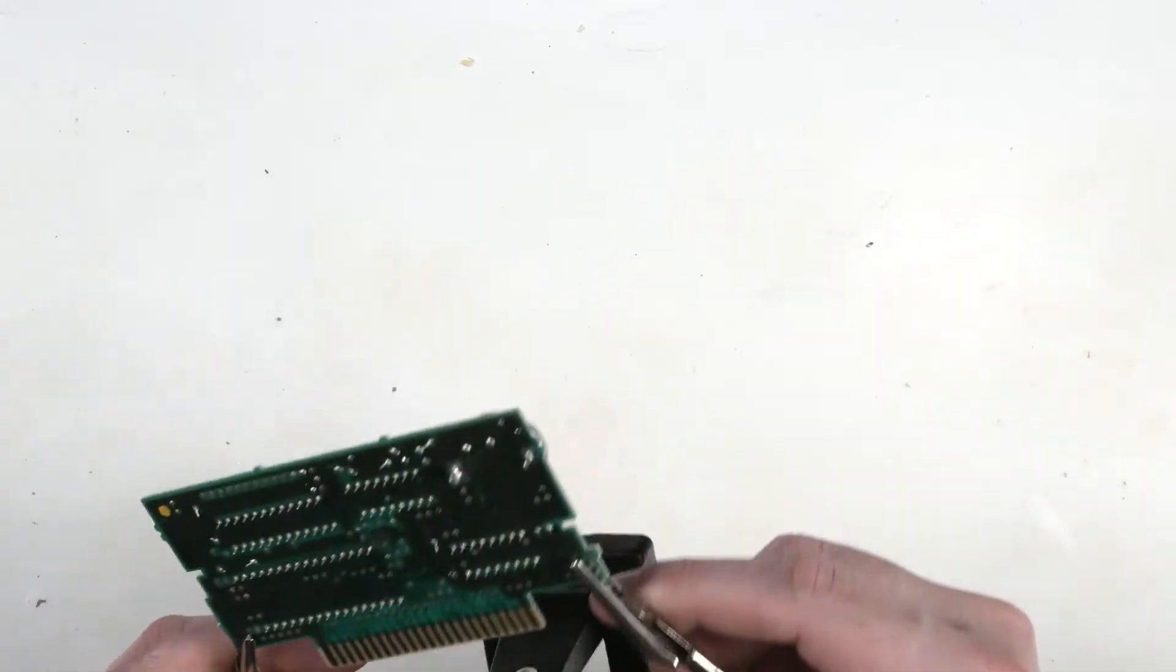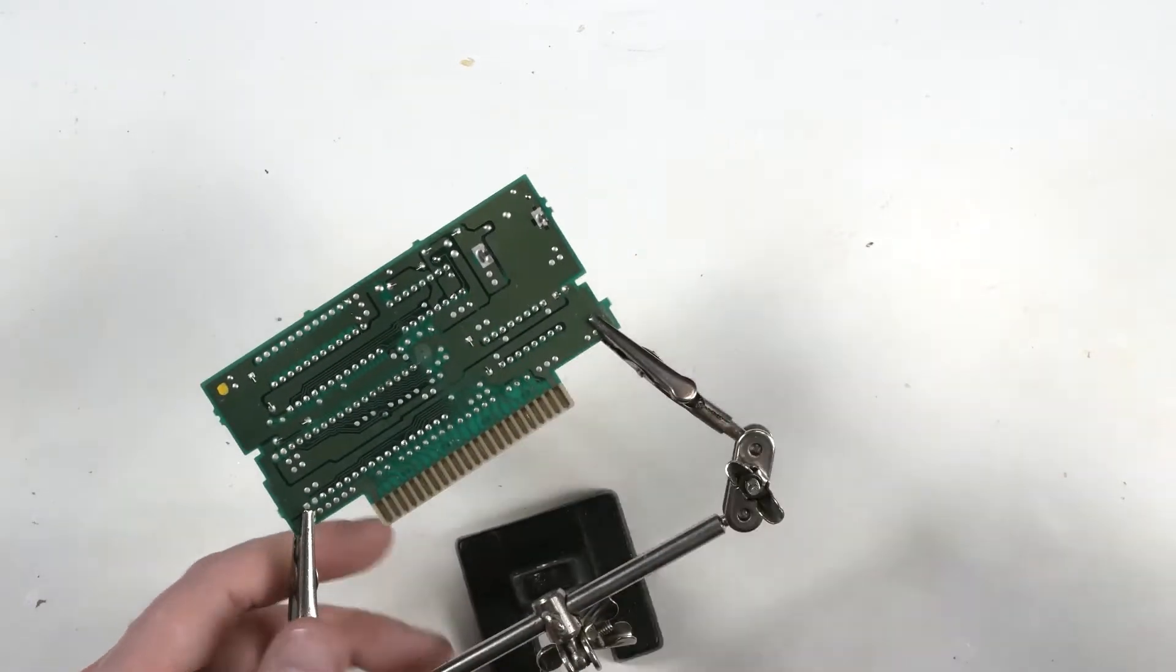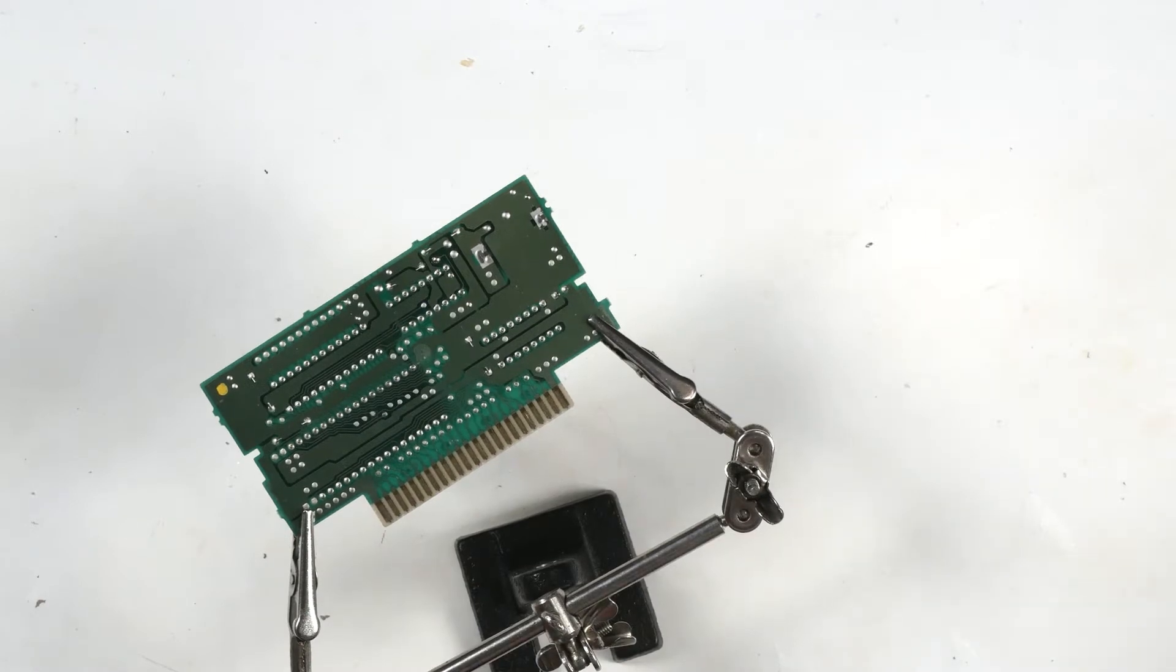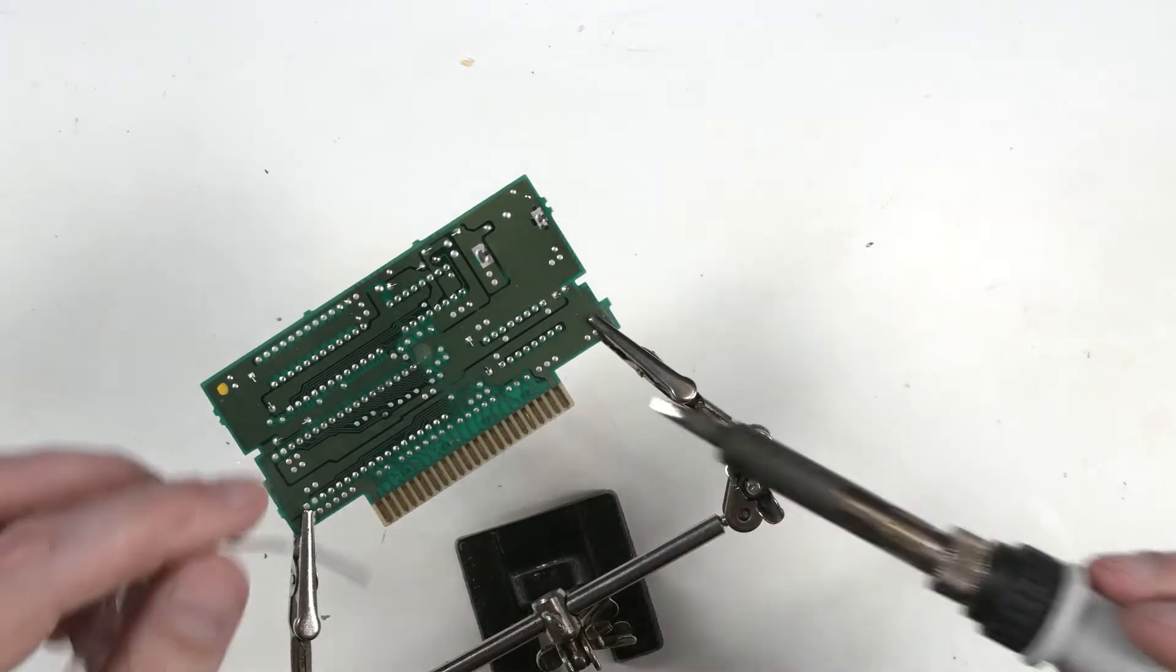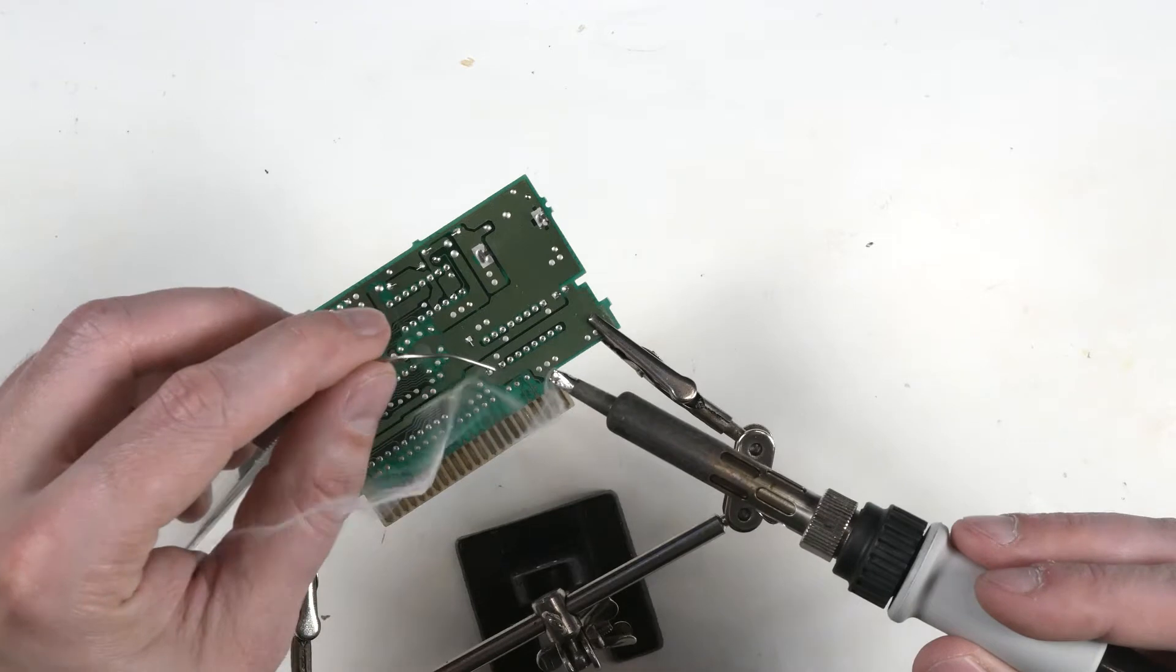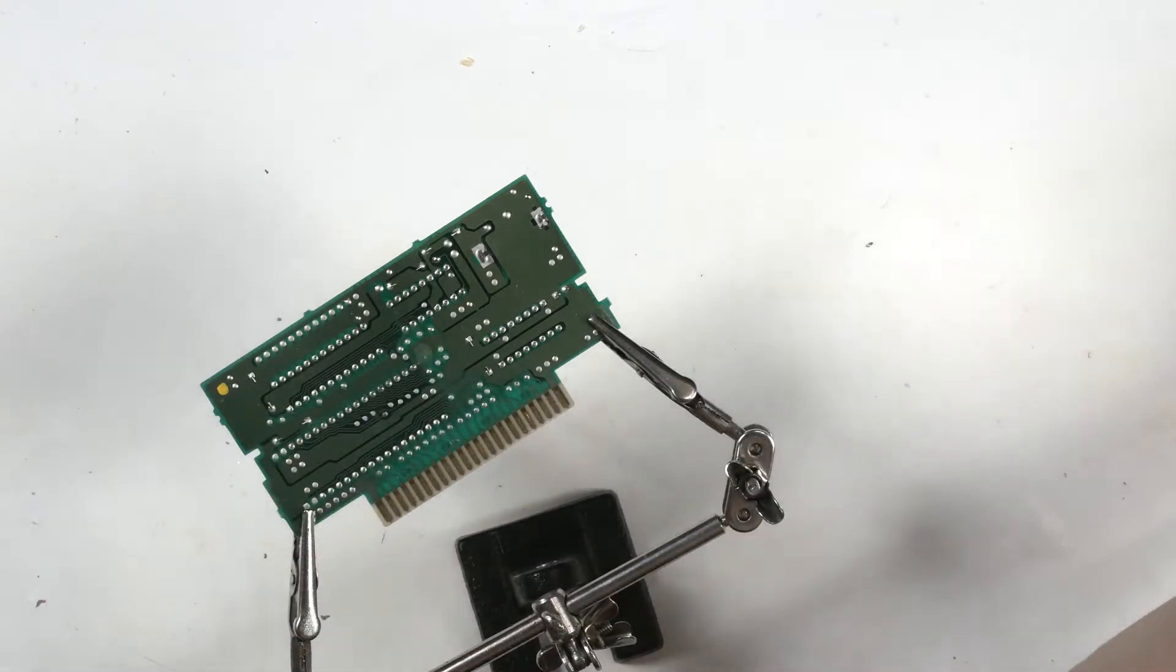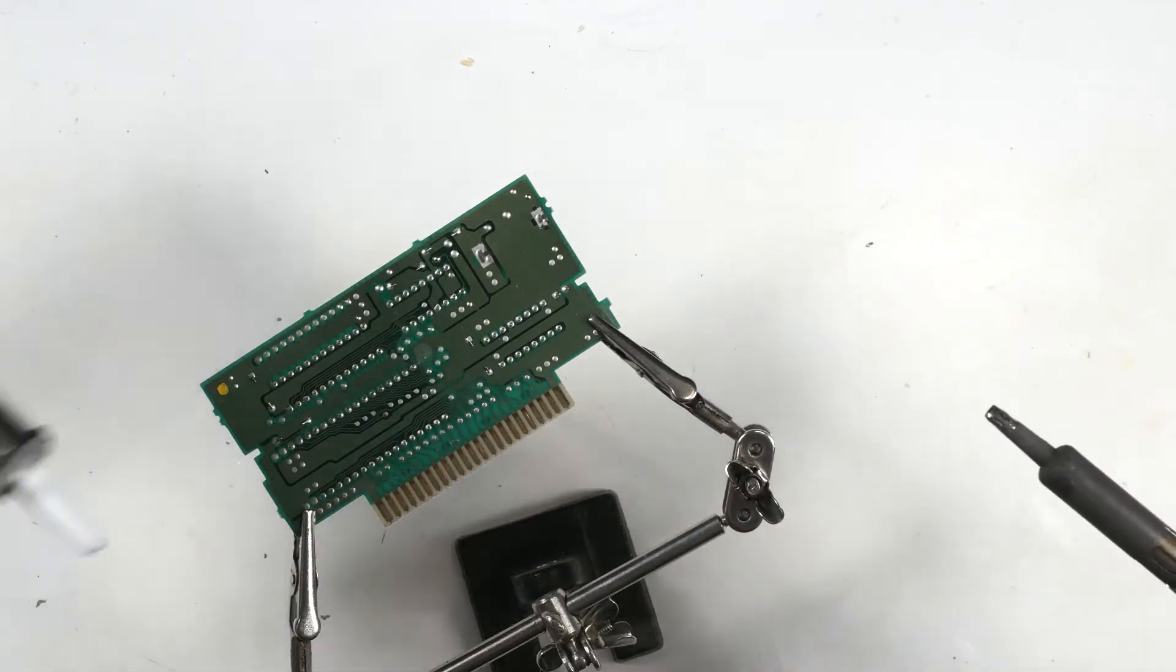So we'll clean off the iron. Just a touch of solder on there to help transfer heat to the circuit board. Get our solder sucker ready.